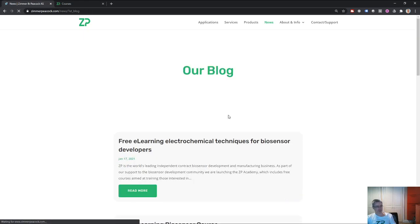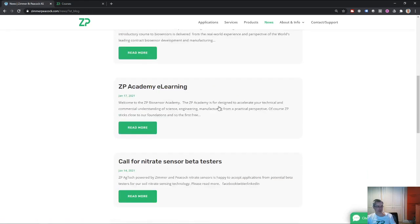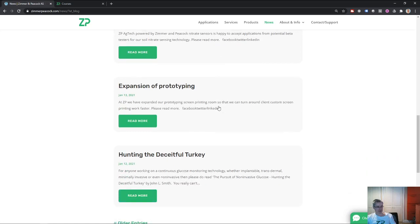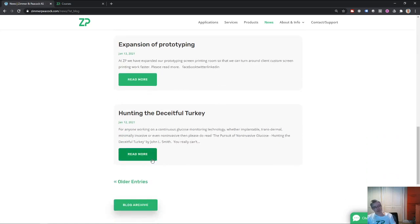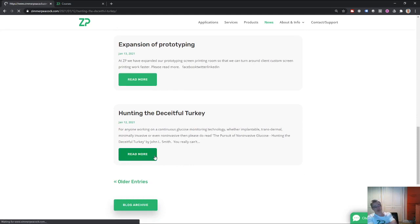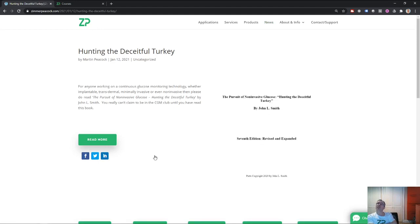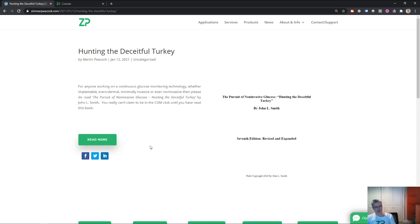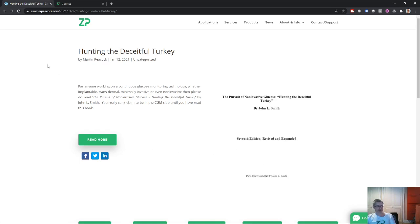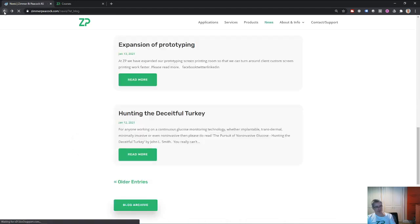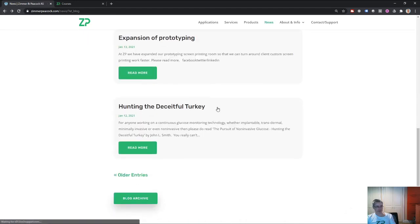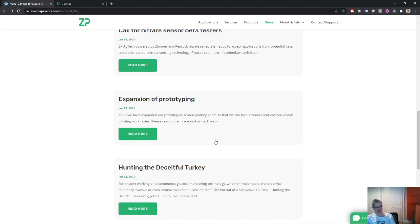Some other news from Zimmer and Peacock for the week starting the 11th of January. We also put a reference out there for something called Hunting the Deceitful Turkey. If any of you are interested in wearables and wearable biosensors and continuous glucose monitoring, then this book by John Smith is free. It's definitely worth a read because it will tell you about the history of CGM and non-invasive glucose monitoring and give you an insight so you don't necessarily have to repeat the mistakes of the past. That's definitely worth a read and we wanted to promote that.